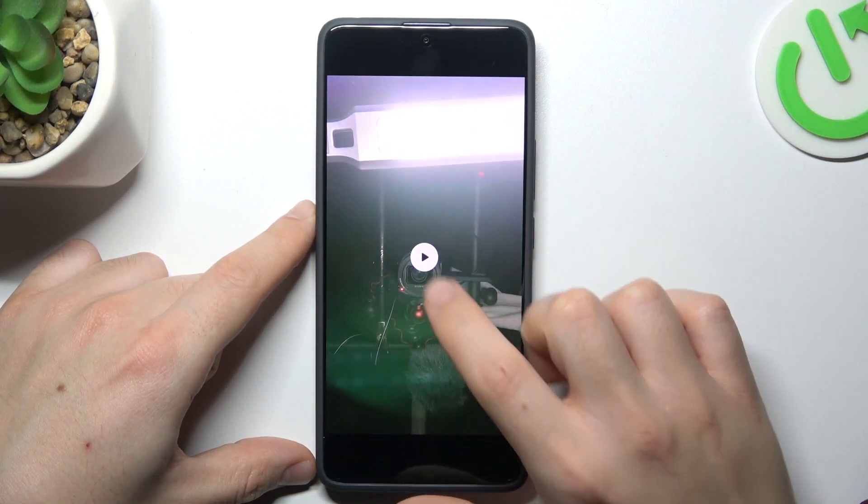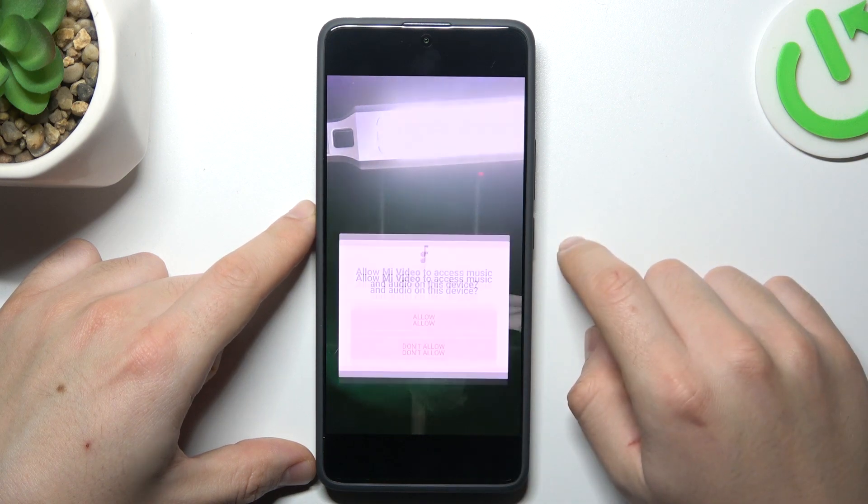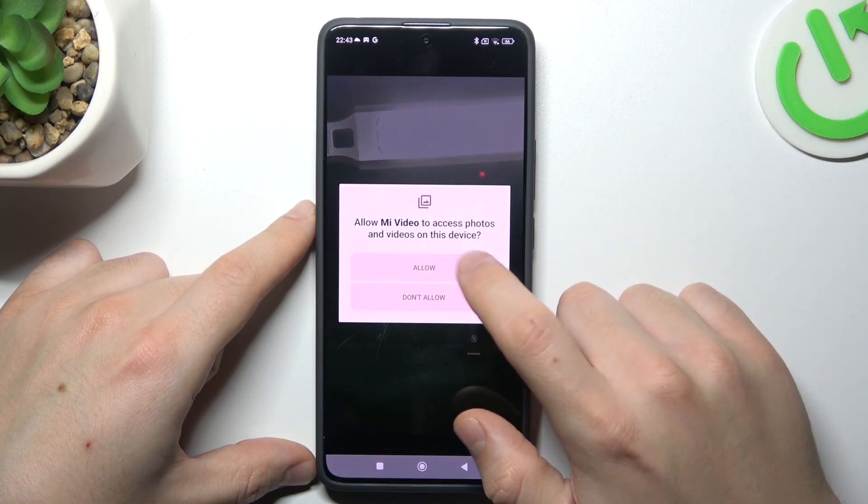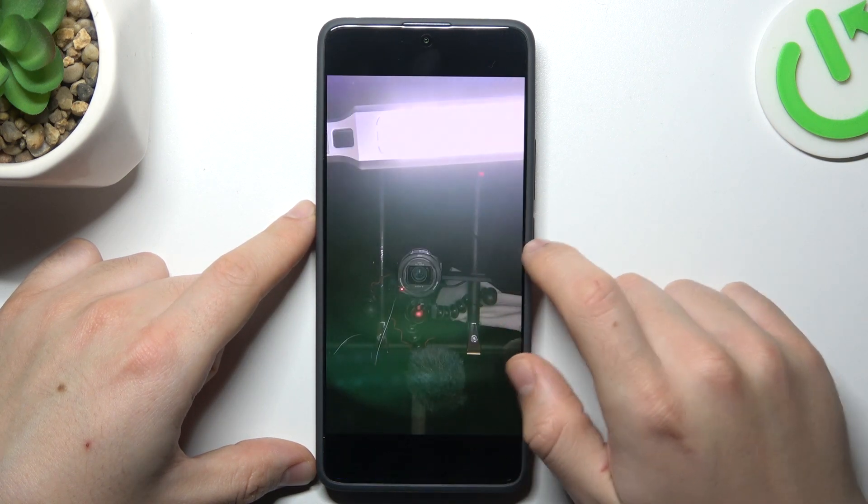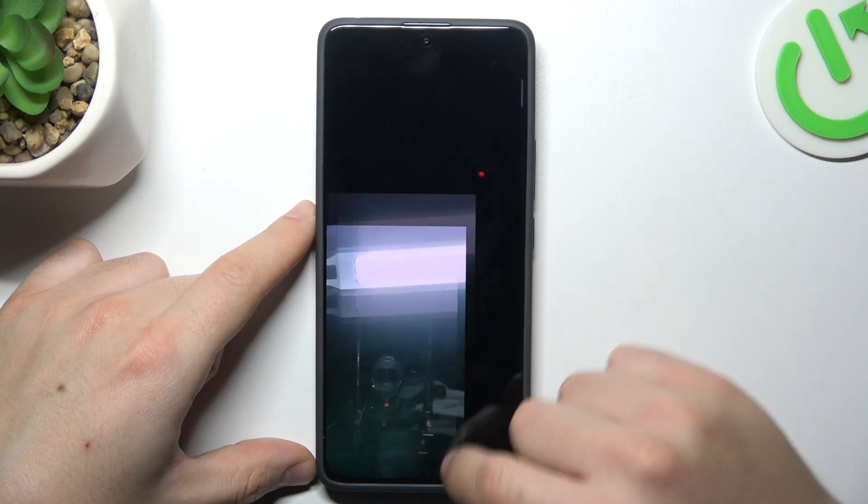And inside it looks like this. That's it.